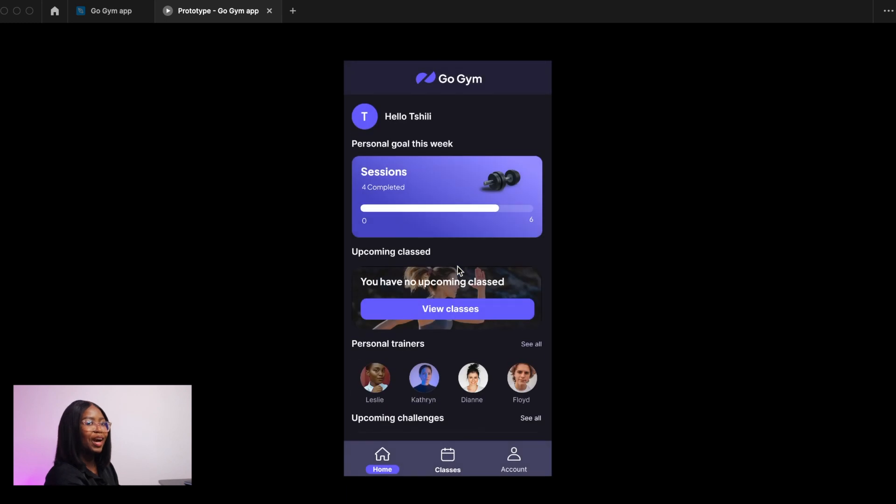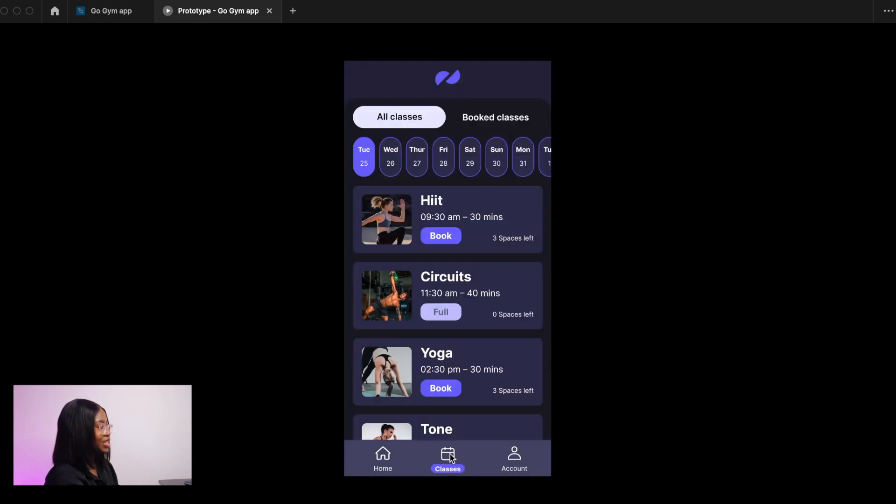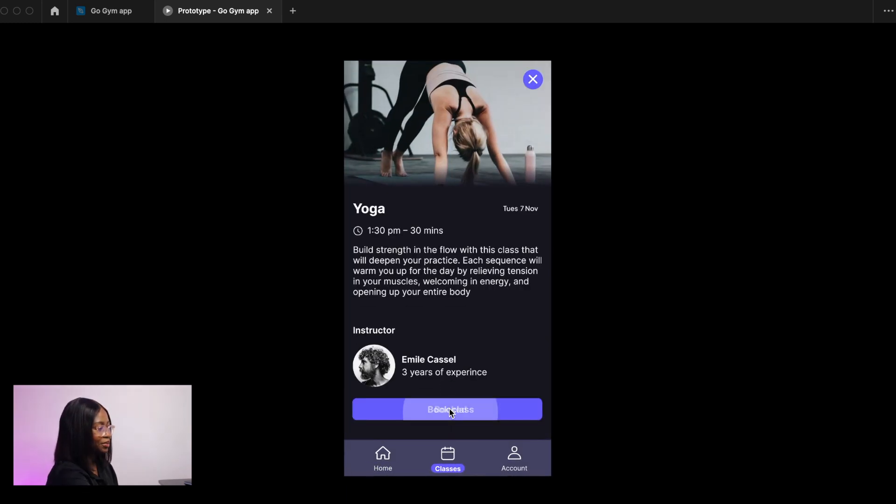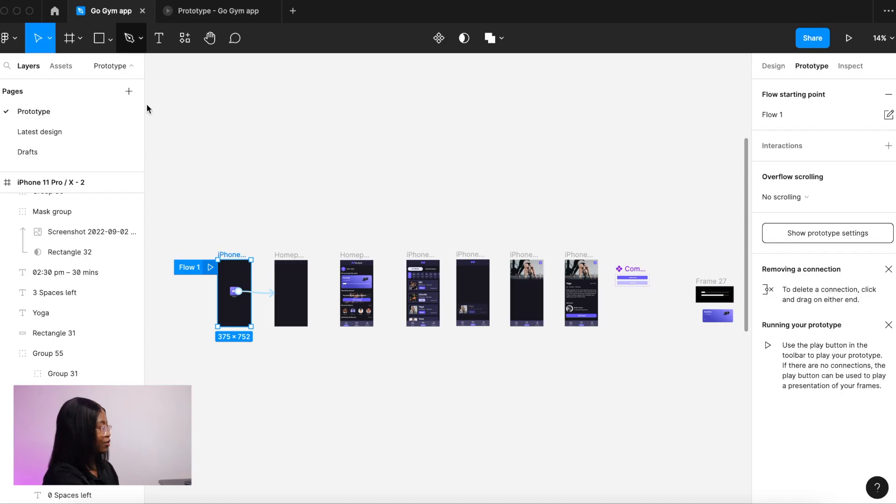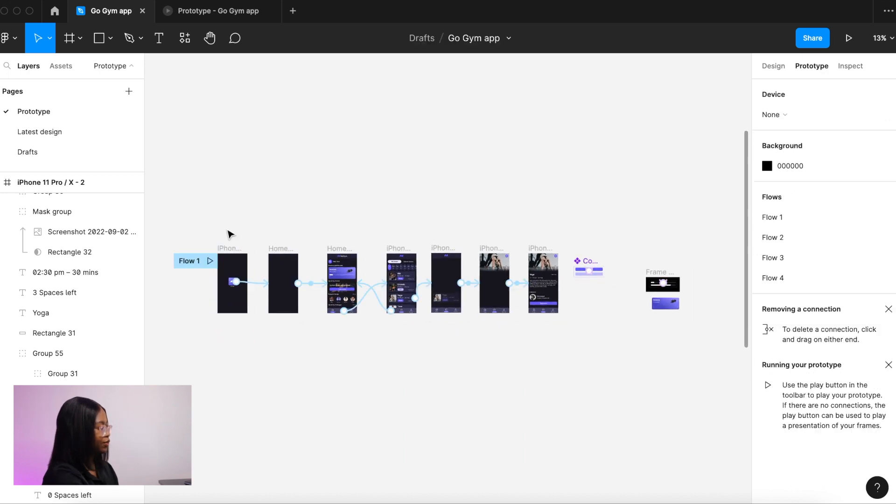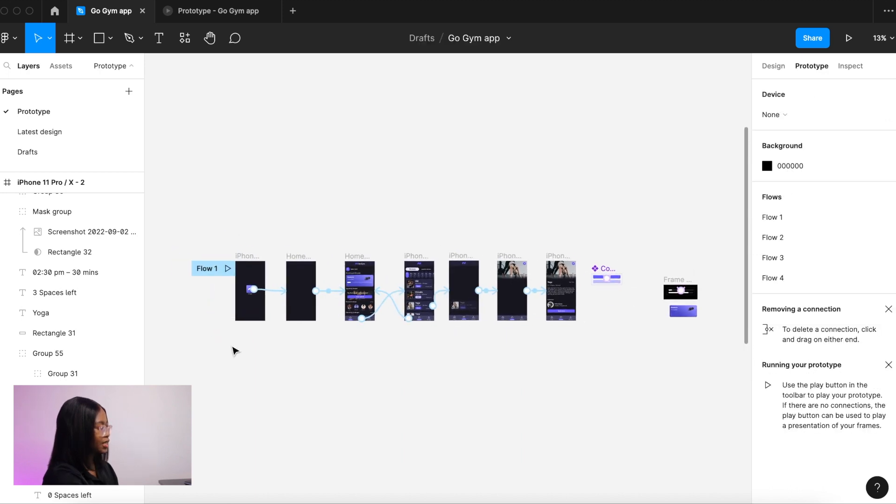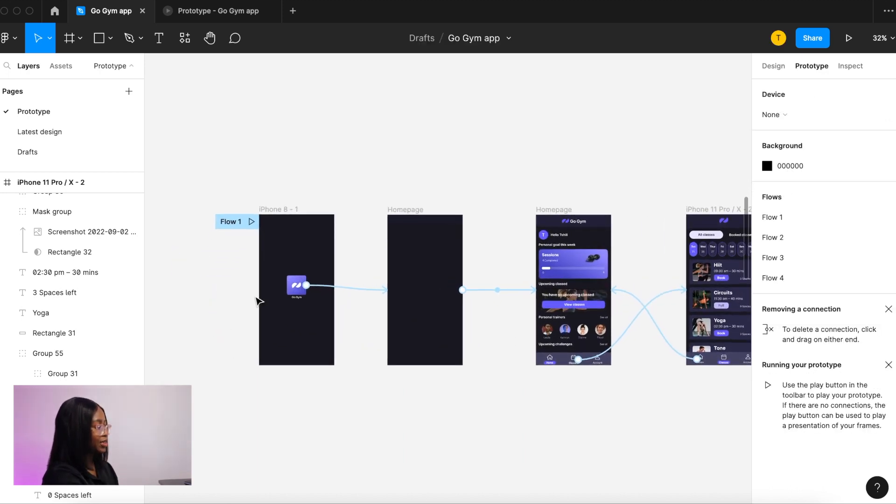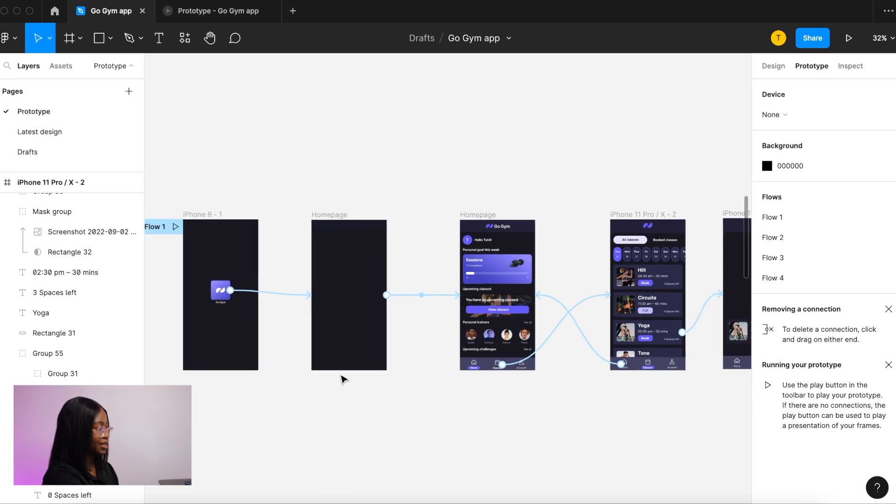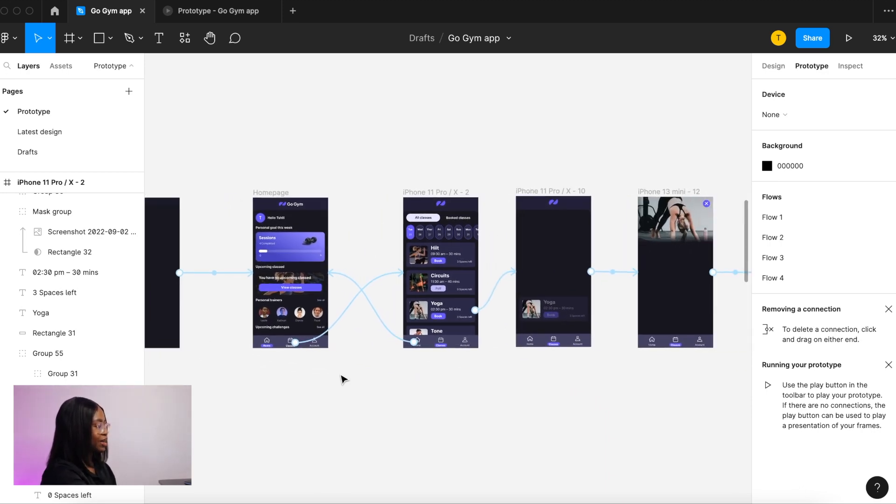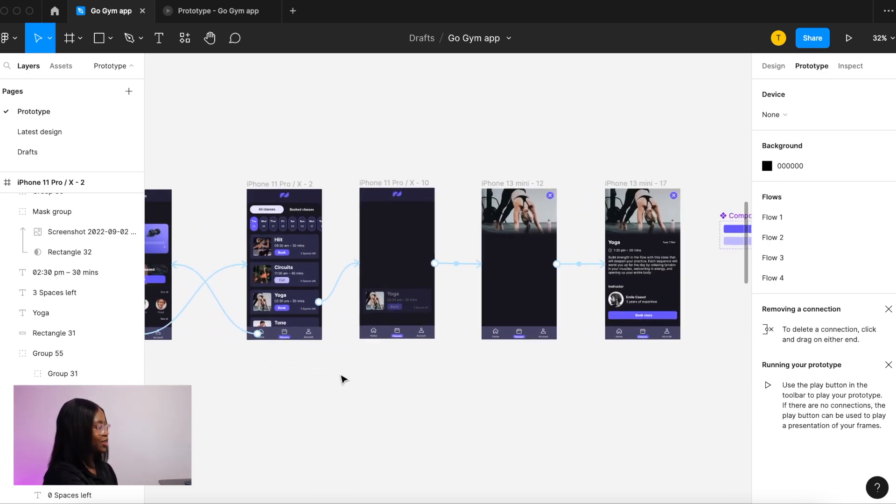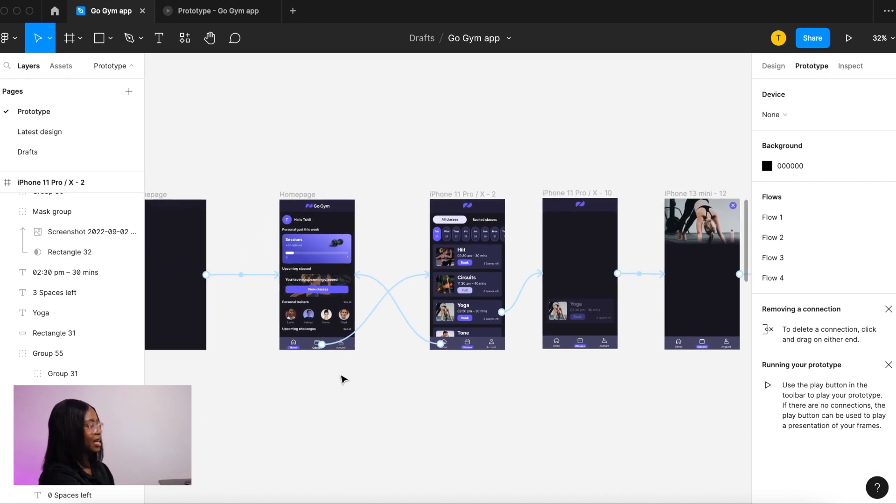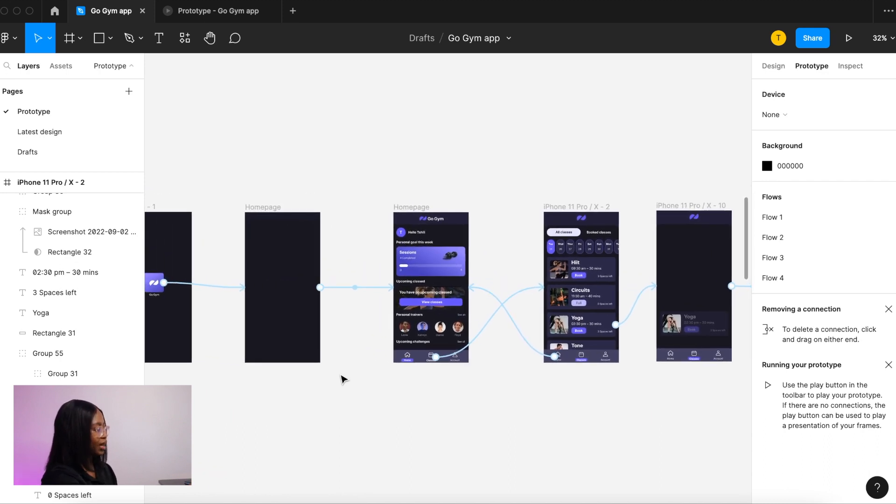I'm going to walk you through how to create animations like this in Figma. This is my working file. Even though there's only four final screens, the animation is made up of seven screens. That is because the screens in between help us create the animations and the motion, and I will show you how.